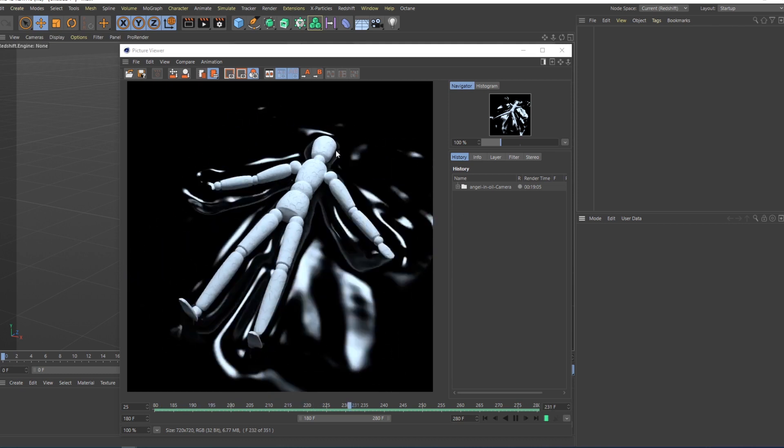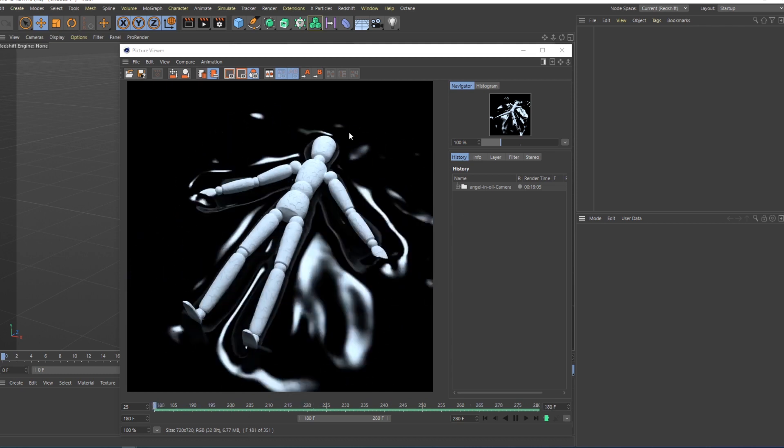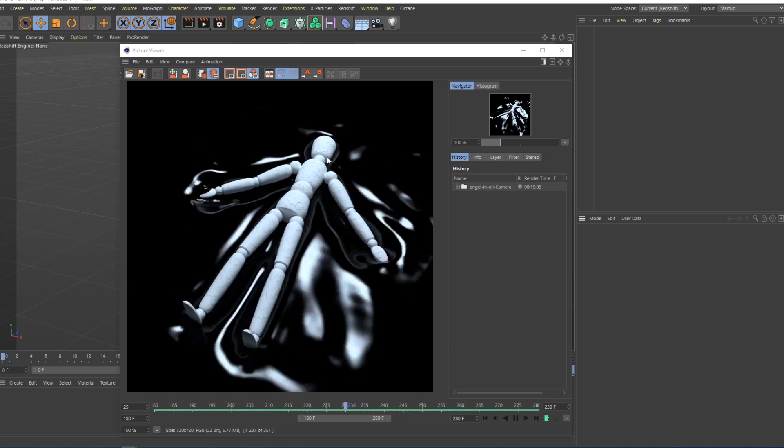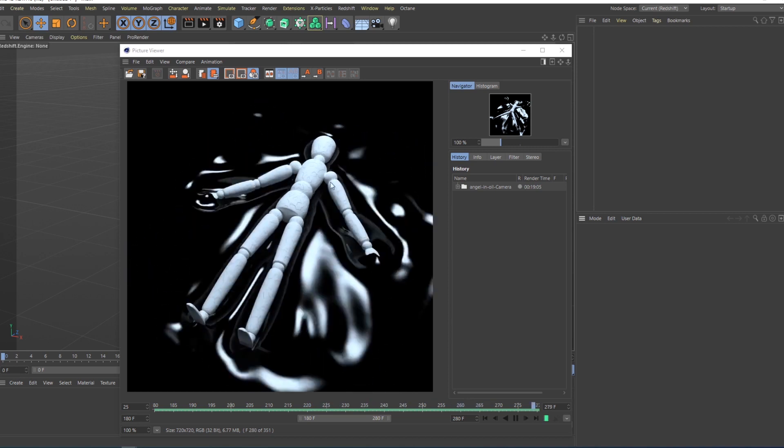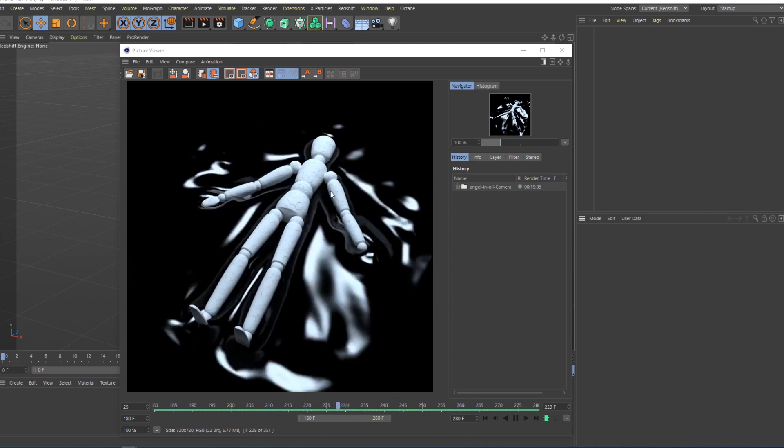In this video, I will show you how to create this stick figure doing this snow angel type animation in this oily substance using Cinema 4D and Redshift.